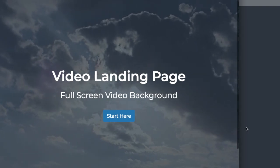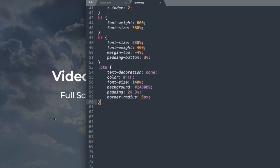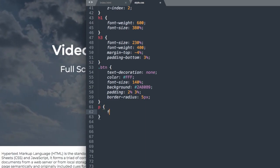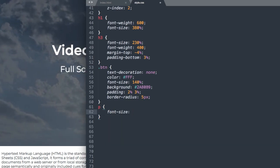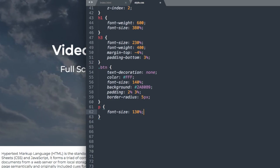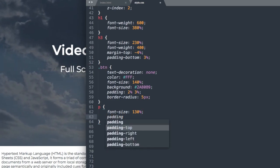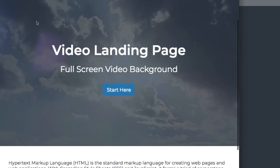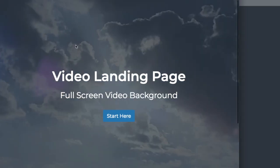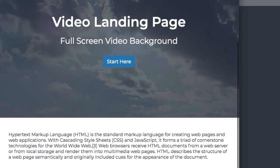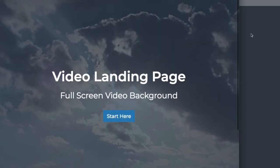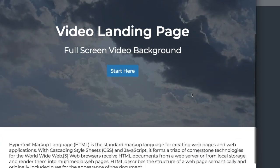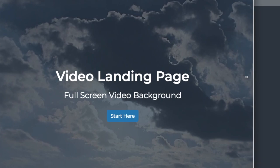The last thing that I'm going to do is simply give our paragraph text underneath the landing page a little bit more size and clean up the border. We'll increase the size to 130%, and then let's just give it some padding around the edges of 3%. Now if we refresh, it's looking just like the original. I want to thank you for sticking around. Please remember to like this video, subscribe, and turn on notifications. I'll see you in the next tutorial.